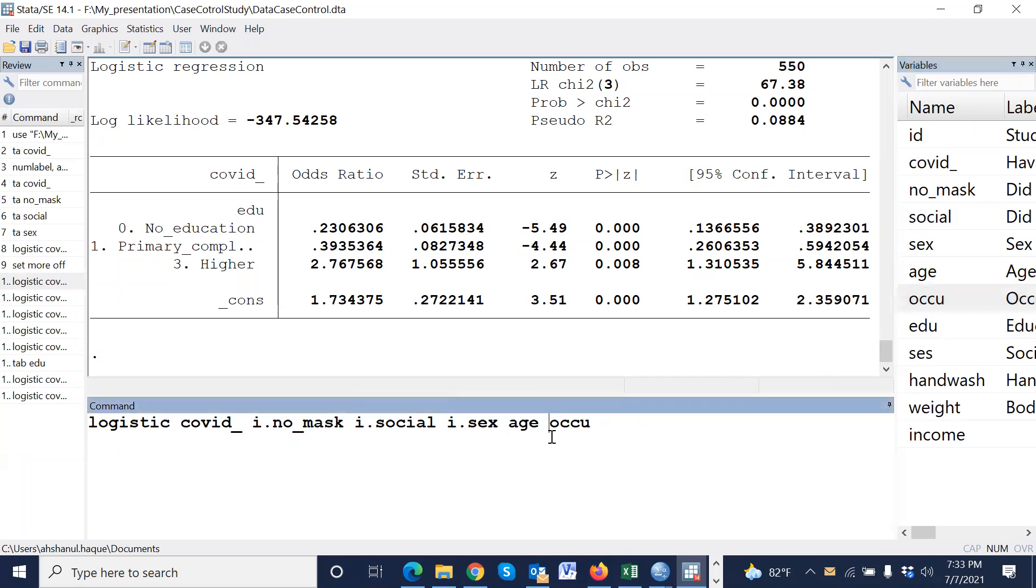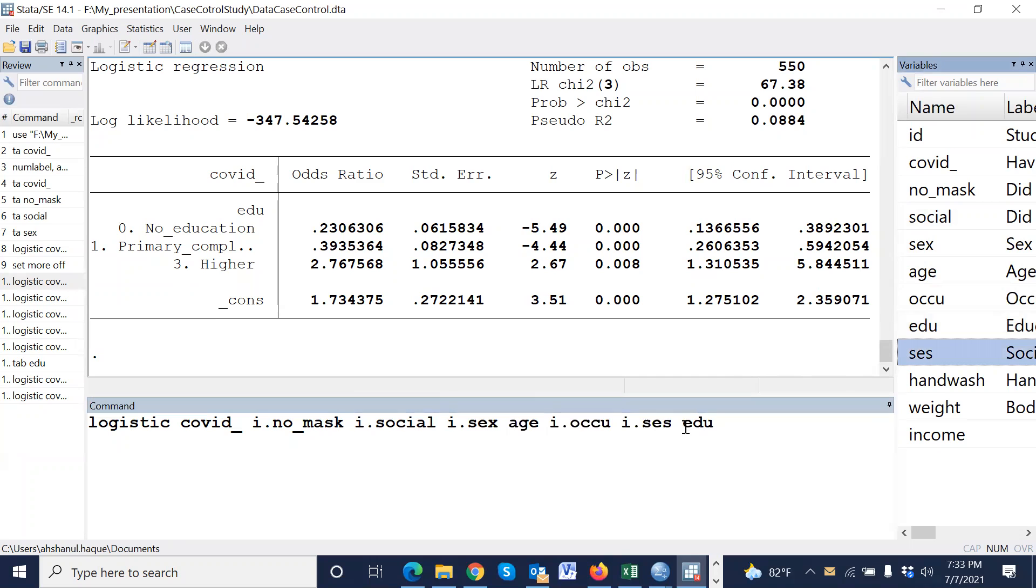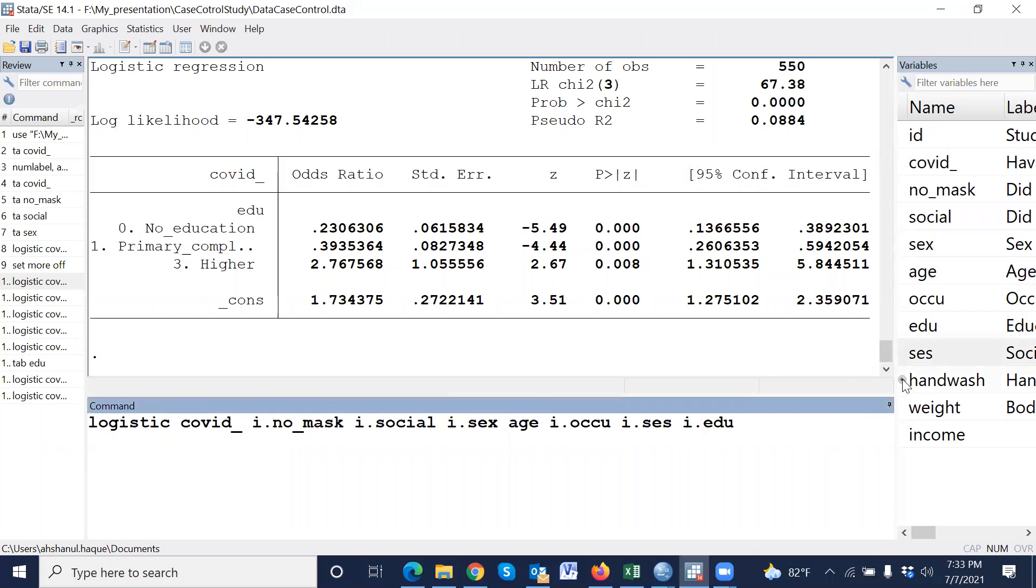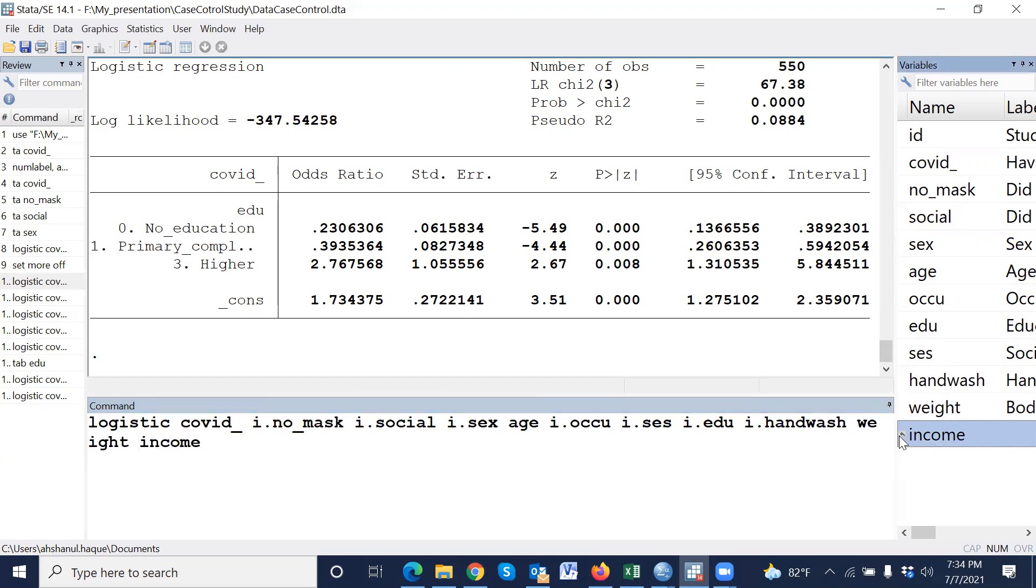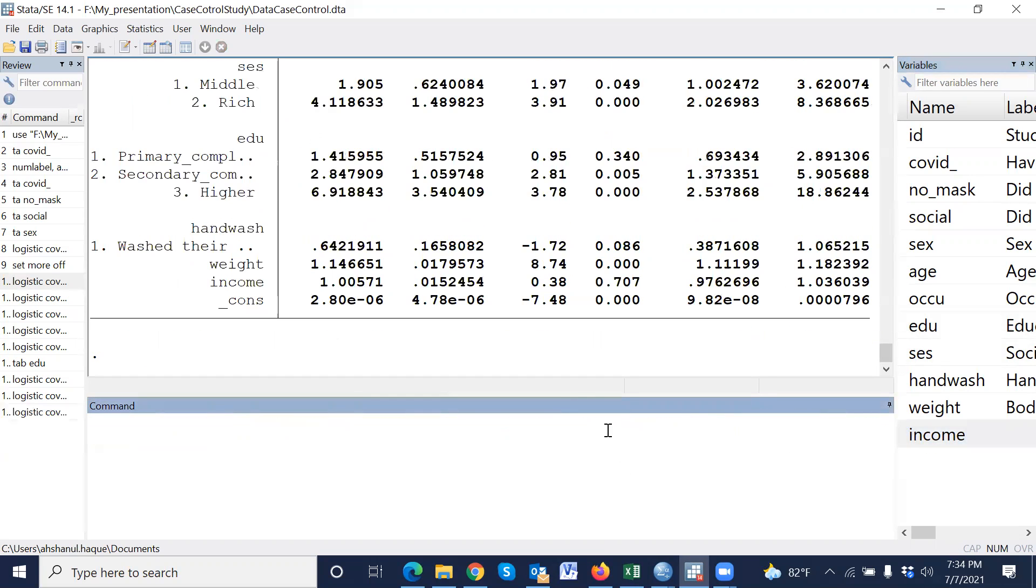Occupation, category variable, therefore we have to type i dot. Education i dot, SES i dot, handwashing i dot, then weight and income. These are quantity variables, therefore we don't use i dot. And now press Enter.